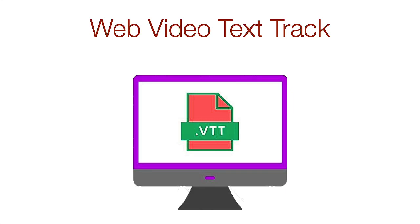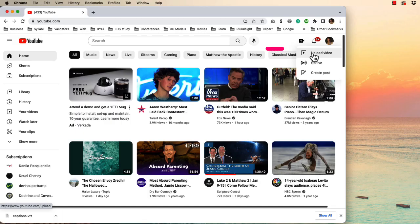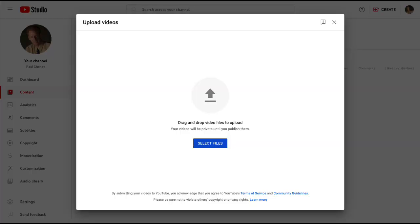Creating a VTT caption file to use with an HTML5 video tag is really easy. First, you upload the video you've created to YouTube and wait for them to transcribe it. This may take a day or two.